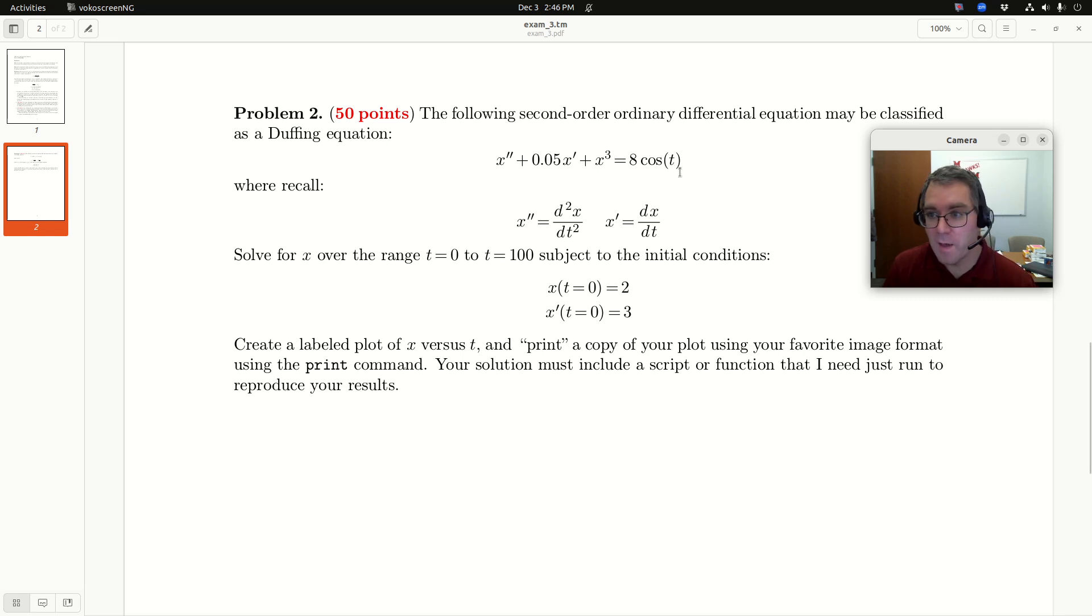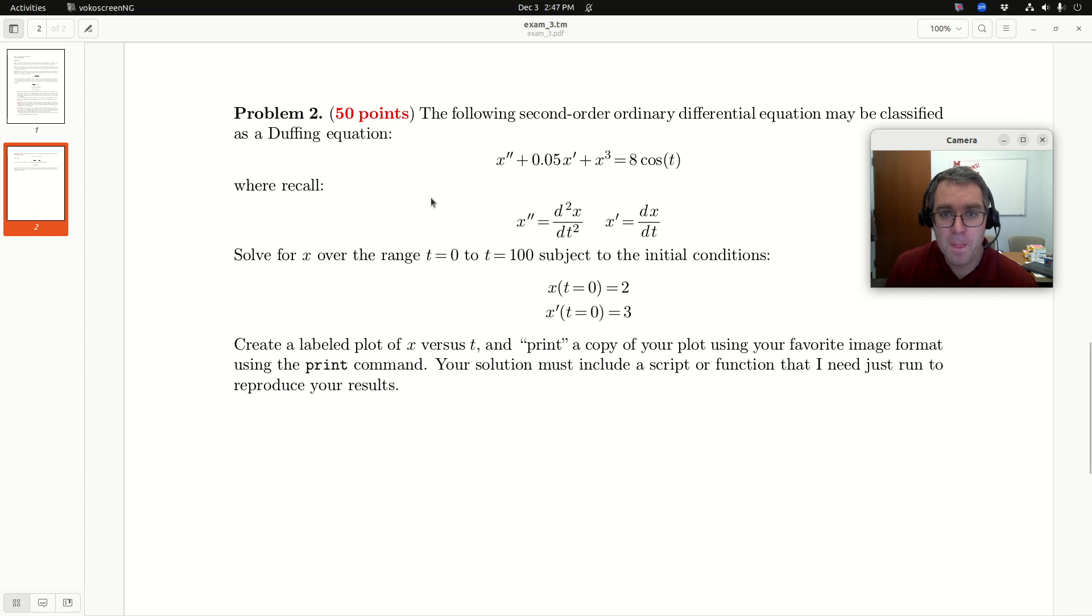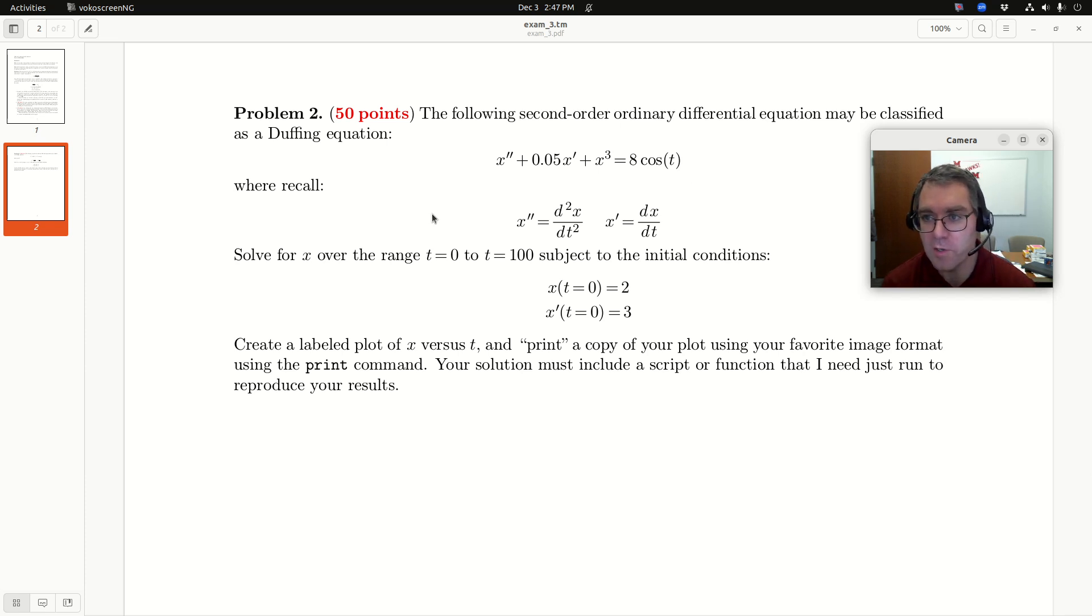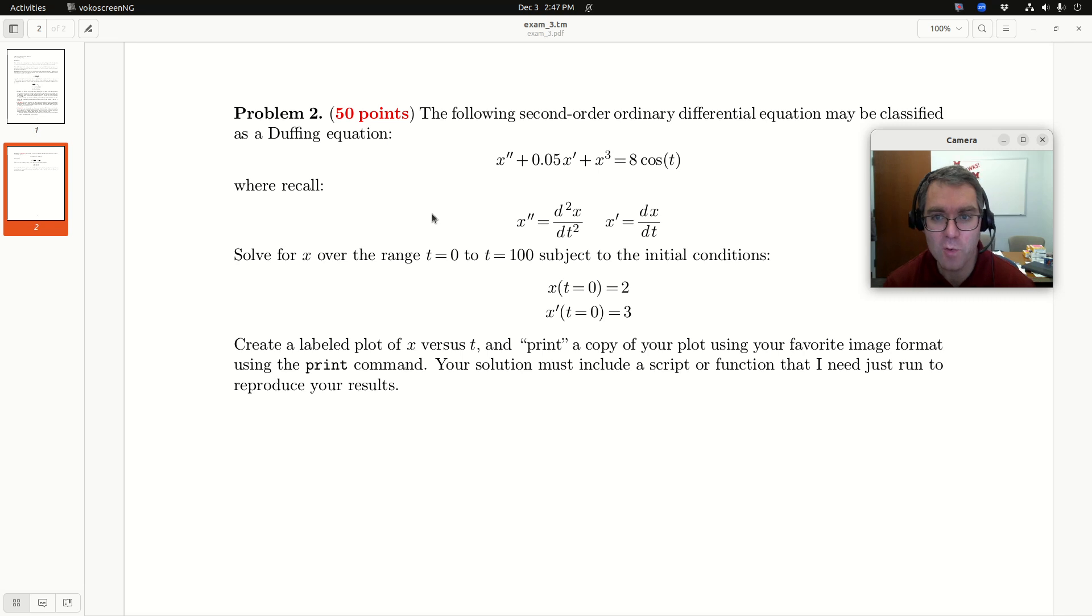All right, let's take a look at problem two from the exam. So this is exam three.